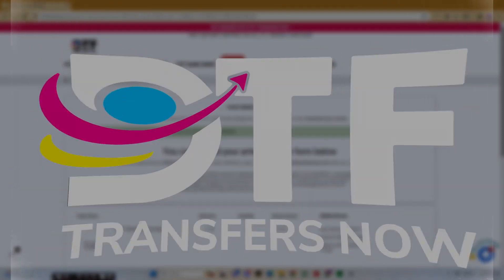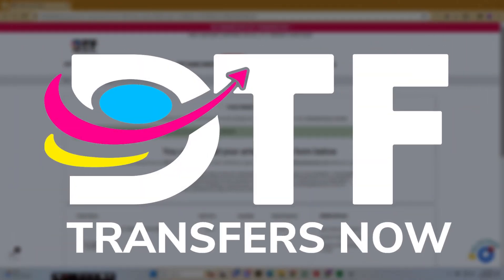Hi, this is Alize from DTF Transfers Now, your trusted source for high-quality direct-to-film transfers.